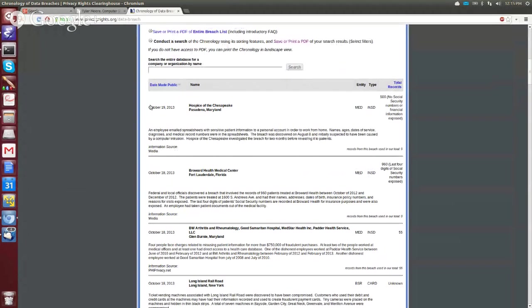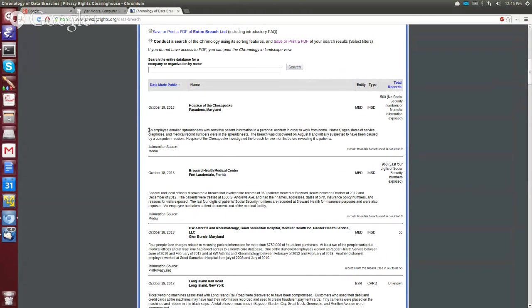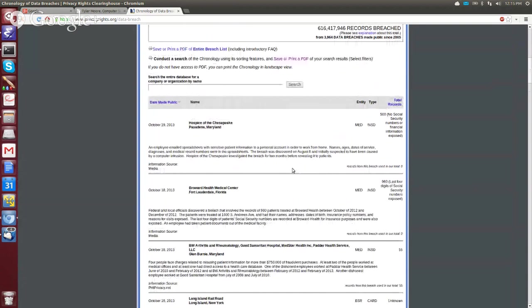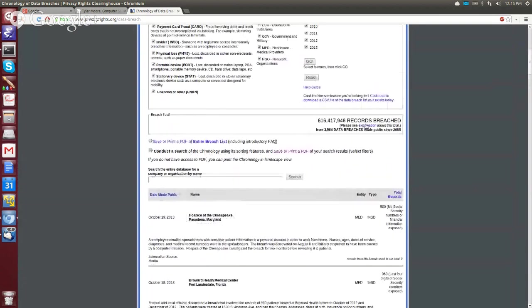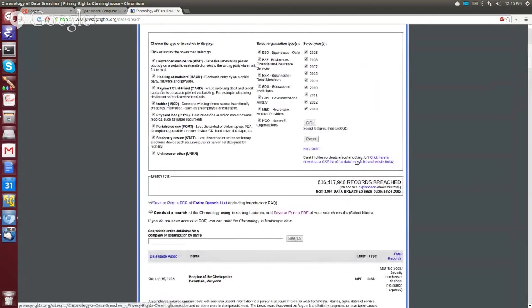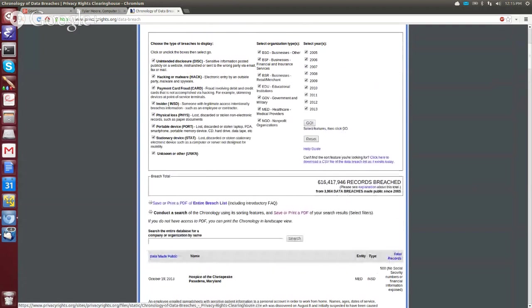The most recent one found in there is from October 19th. The Hospice of the Chesapeake lost 500 records. This is a medical entity, and the type of breach has been called an insider. It even has some text here explaining what happened - employee emails, spreadsheets, information, et cetera. So there's a whole bunch of these, and you can actually download the CSV of all the breaches here. And so that's what I've done.